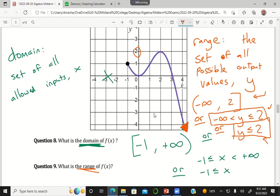And again, the range is only asking about the set of all possible y values. Don't ever talk about the x values or the horizontal values if you're asked about the range.